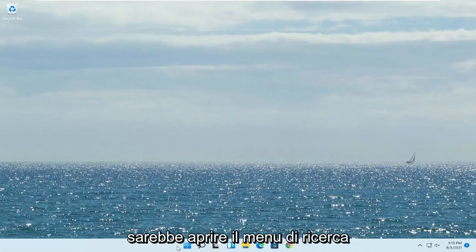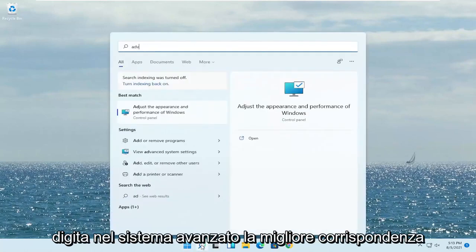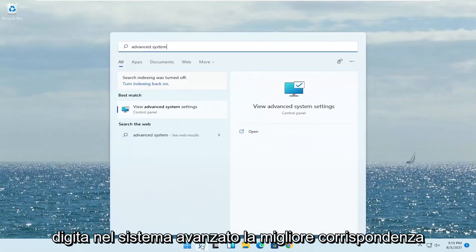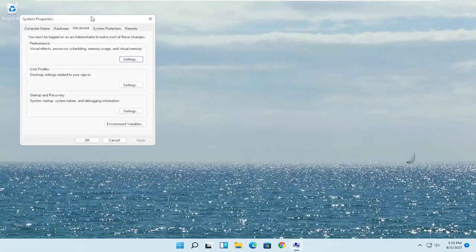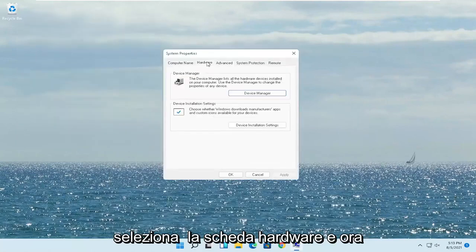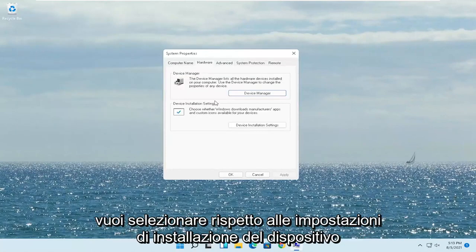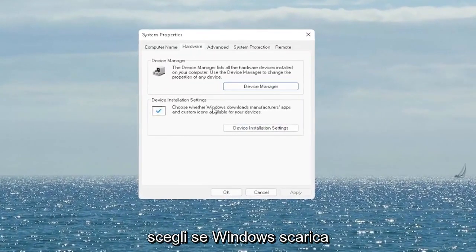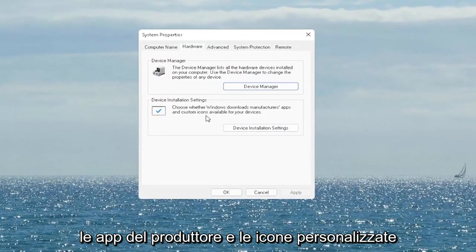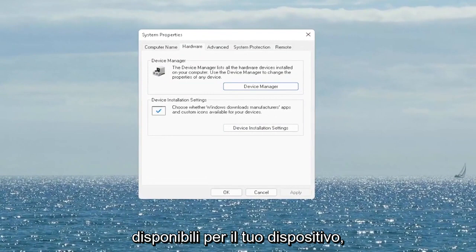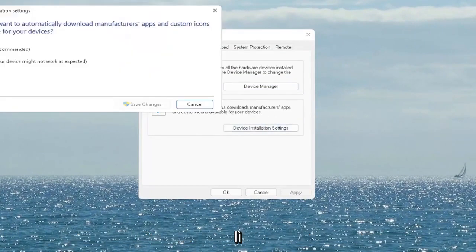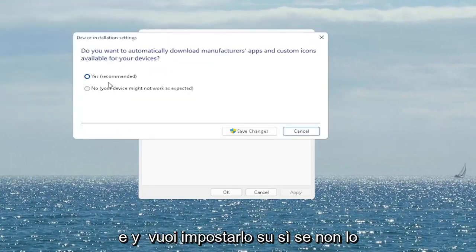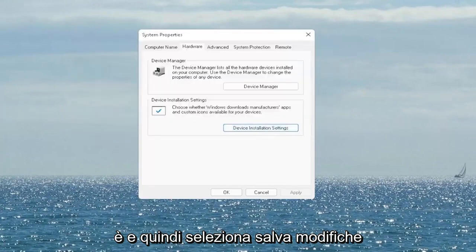First thing I recommend doing would be to open up the search menu, type in 'advanced system' — best match will come back with 'View Advanced System Settings.' Go ahead and open that up. Select the Hardware tab and now you want to select where it says Device Installation Settings. Choose whether Windows downloads manufacturer apps and custom icons available for your device. Go ahead and select that button and set it to Yes if it's not, and then select Save Changes.